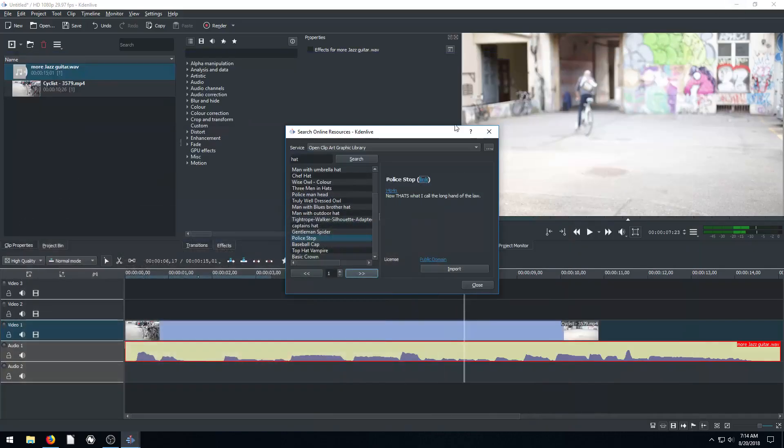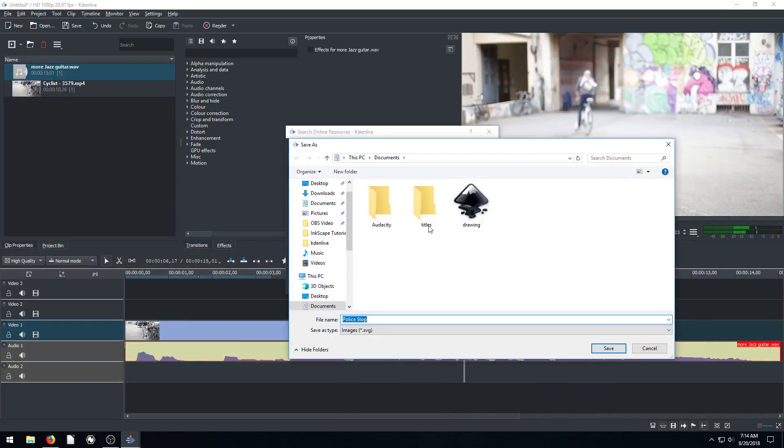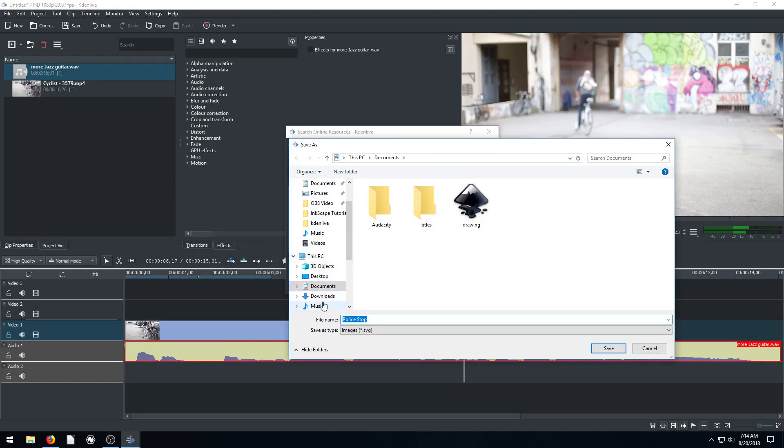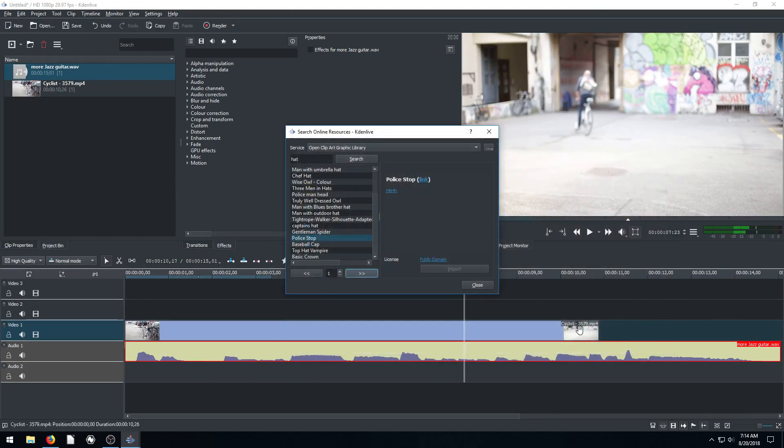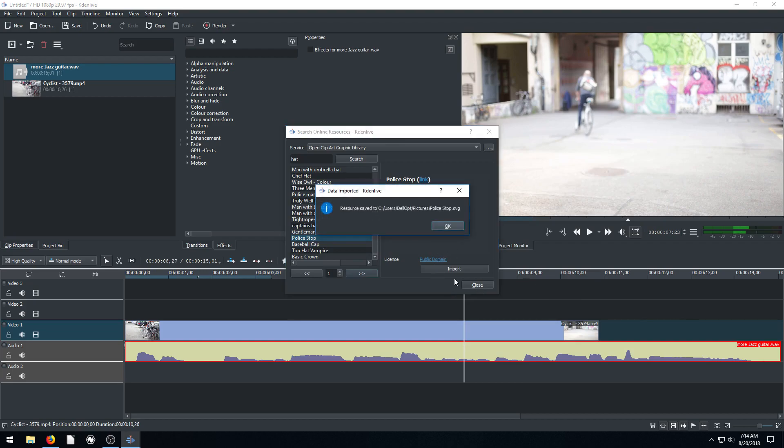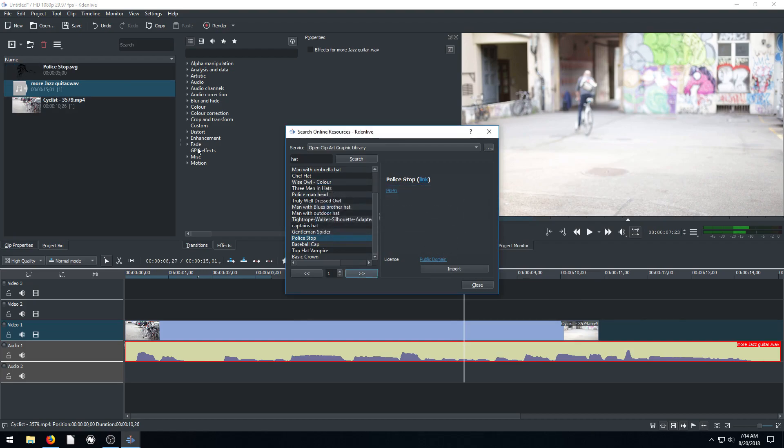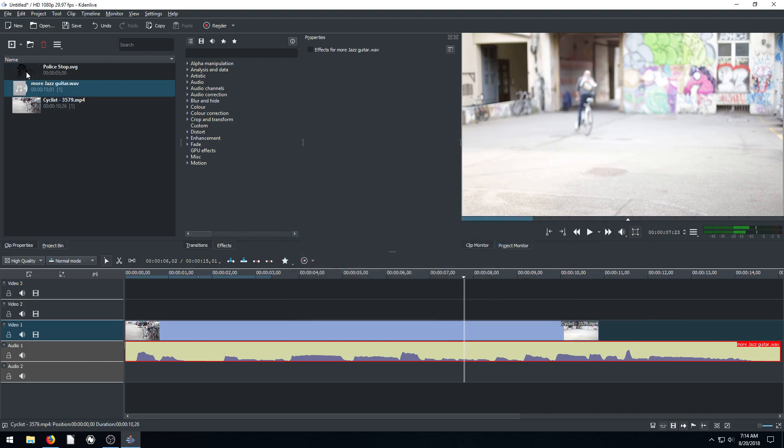Or we can just click download, import here. And it'll say, where do you want to save it? Maybe we'll put it under our pictures folder. Call it police stop. And this is an SVG image. So now it's there. It's brought in and now we can bring it in.